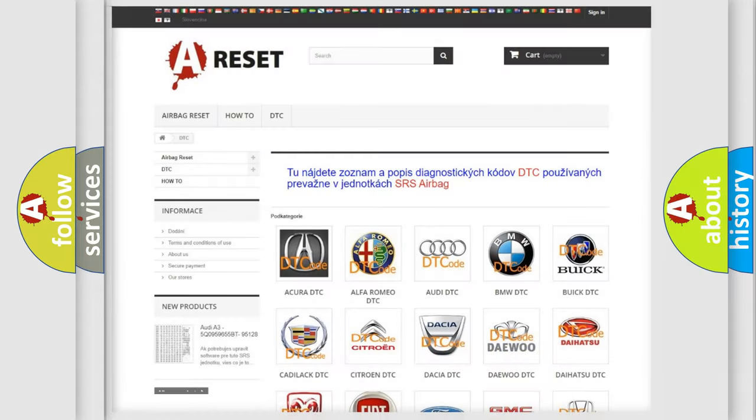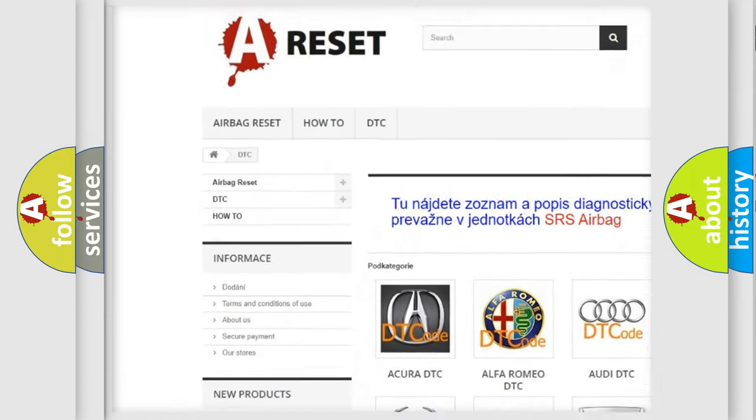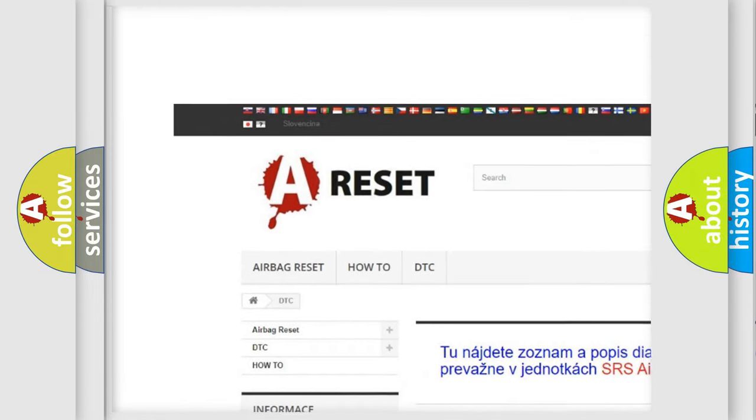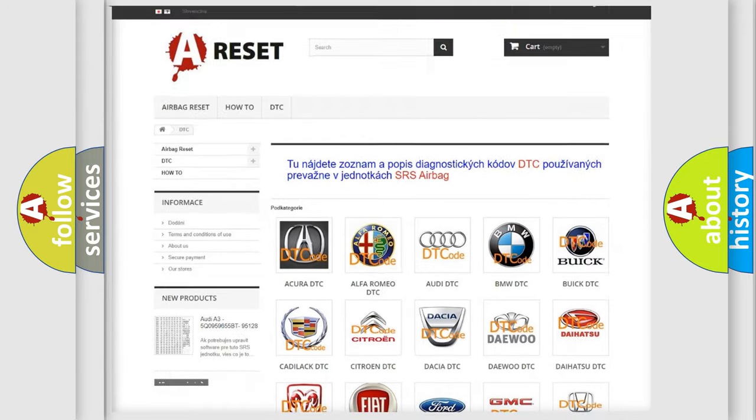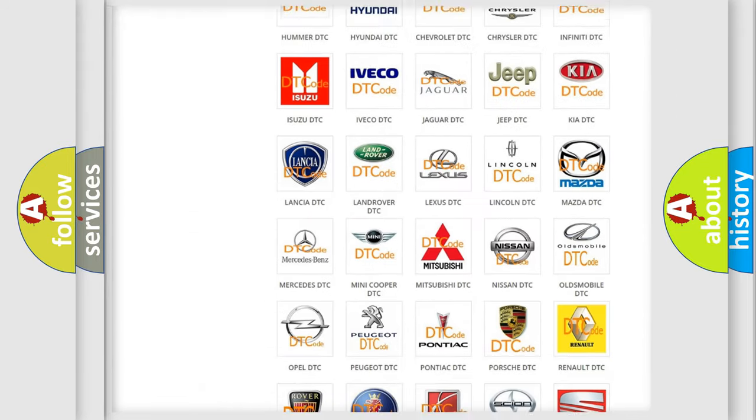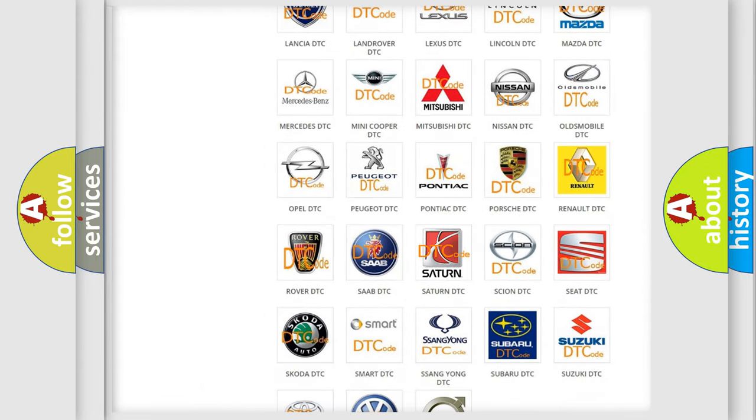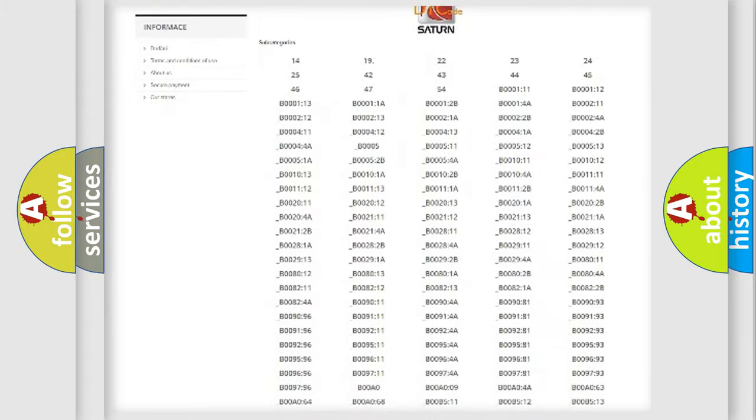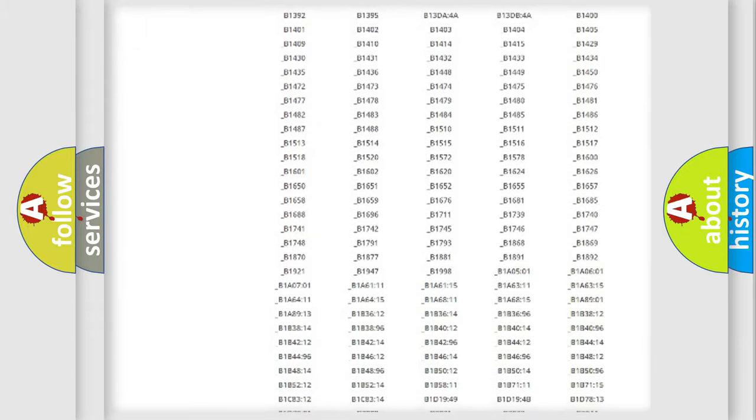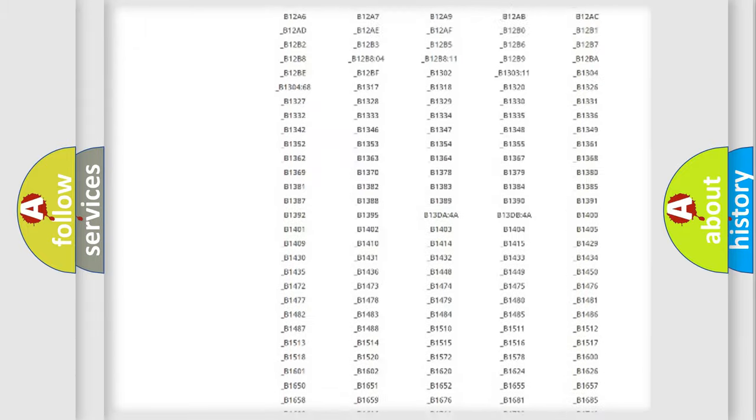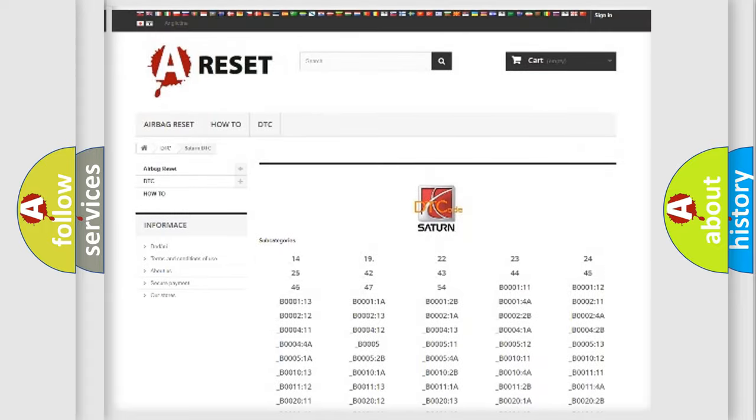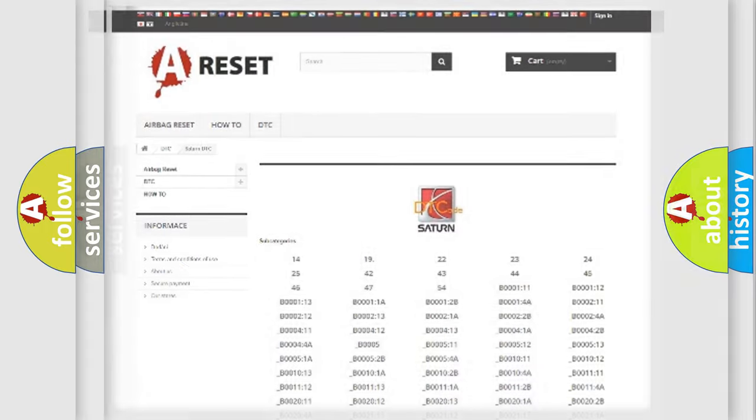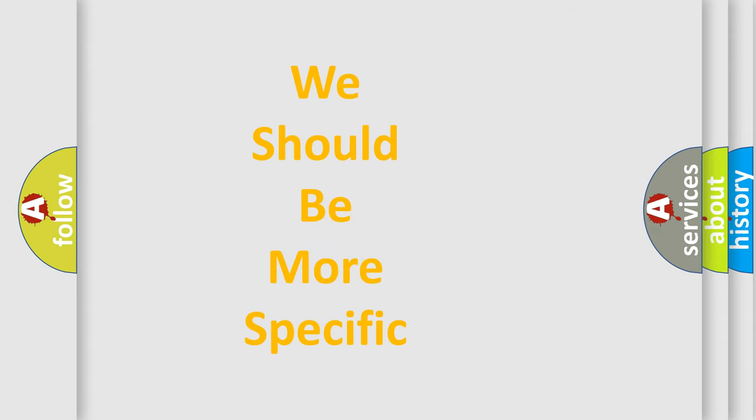Our website airbagreset.sk produces useful videos for you. You do not have to go through the OBD2 protocol anymore to know how to troubleshoot any car breakdown. You will find all the diagnostic codes that can be diagnosed in Saturn vehicles, also many other useful things. The following demonstration will help you look into the world of software for car control units.